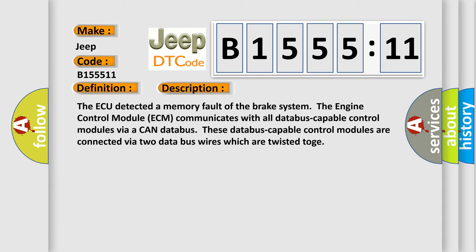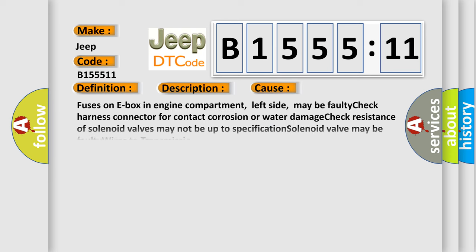And now this is a short description of this DTC code. The AQ detected a memory fault of the brake system. The engine control module ECM communicates with all database-capable control modules via a CAN database. These database-capable control modules are connected via two data bus wires which are twisted together.